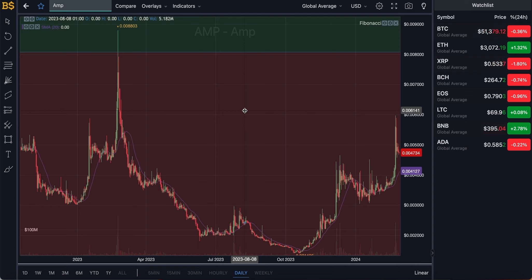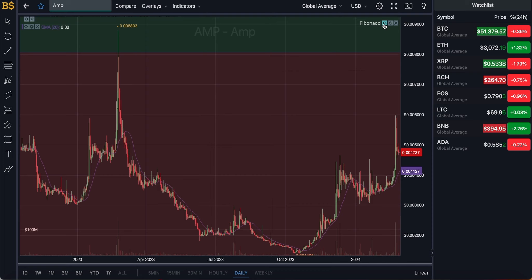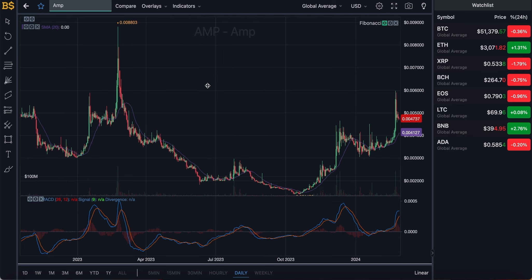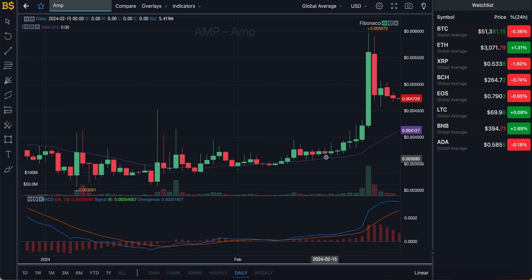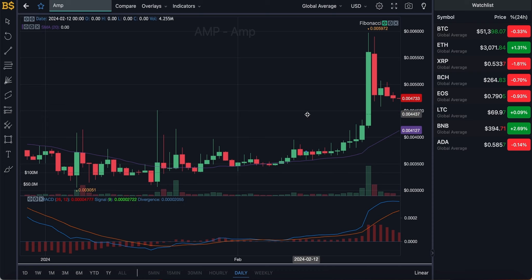We're currently looking at the candlestick pattern chart with the Fibonacci scale, which I'll be using later for technical analysis. For now, I'm hiding that and bringing out the usual MACD indicator for price prediction. Looking at the daily chart, the purple line gives us the average value of AMP. AMP is currently trading at a slightly higher value — shown in red — meaning it is performing better than expected.